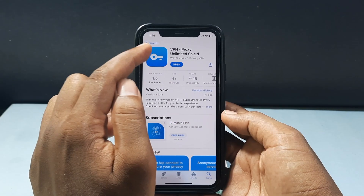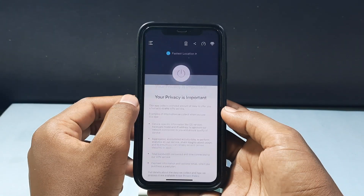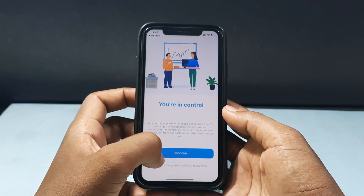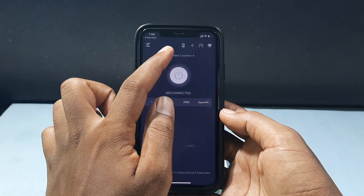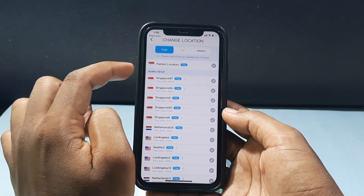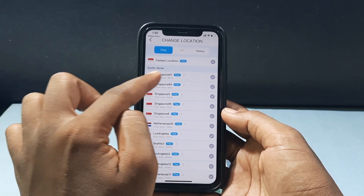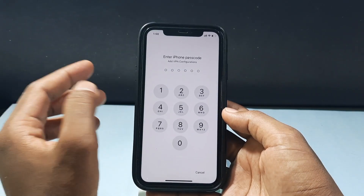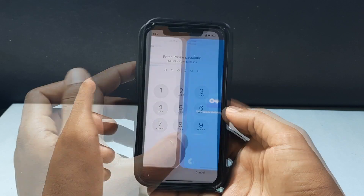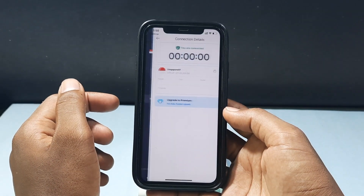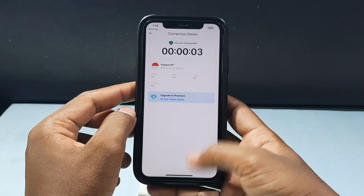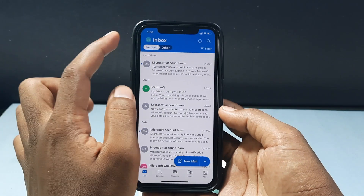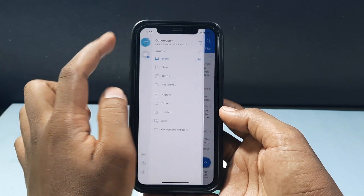Open the VPN app, accept and continue, close it, then continue and choose the fastest location. I usually go with Singapore or UK. Tap Singapore and connect. The VPN is now connected. Minimize this and open the Outlook app.